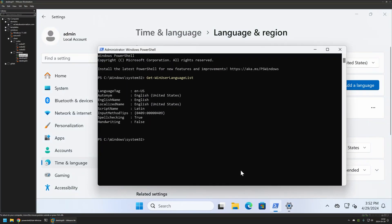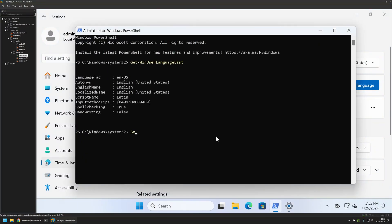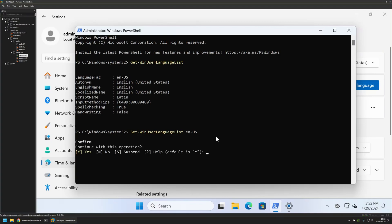Now to change the keyboard layout we can use the command Set-WinUserLanguageList and then provide the language layout that we want. For example, I will change it to English United States to demonstrate a few things. If I press Enter we get a confirmation message — in most cases I don't want that, so I'll say no and add the -Force parameter to remove that confirmation message.